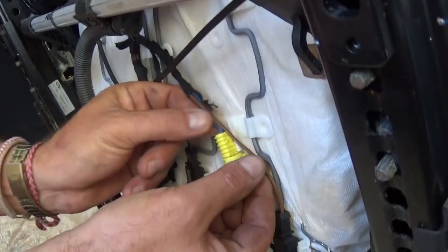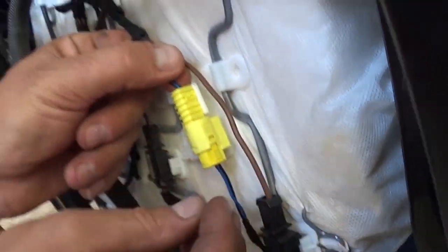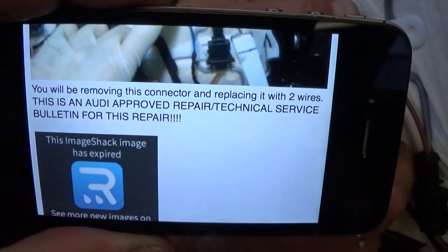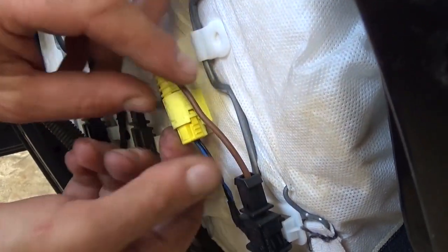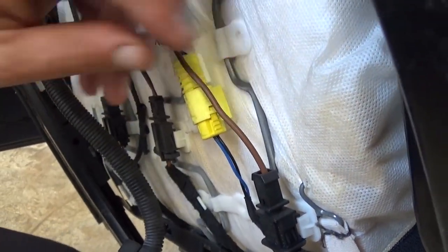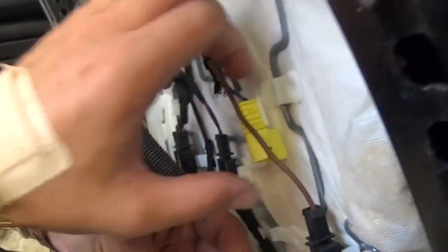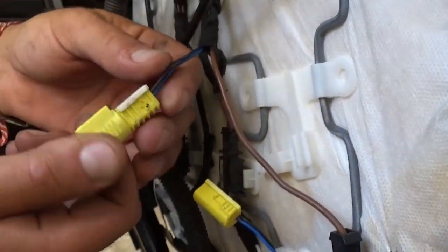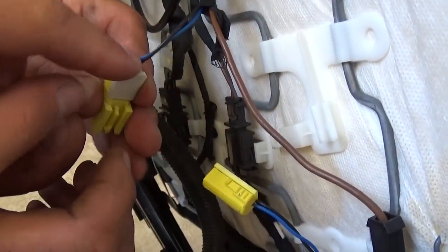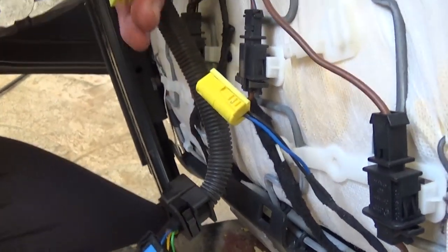This is the connector we need to replace — it's just two wires. This is an Audi official repair technique from a Technical Service Bulletin. Unhook the connector and remove it from the bracket. Pull it out so we can access the two wires.